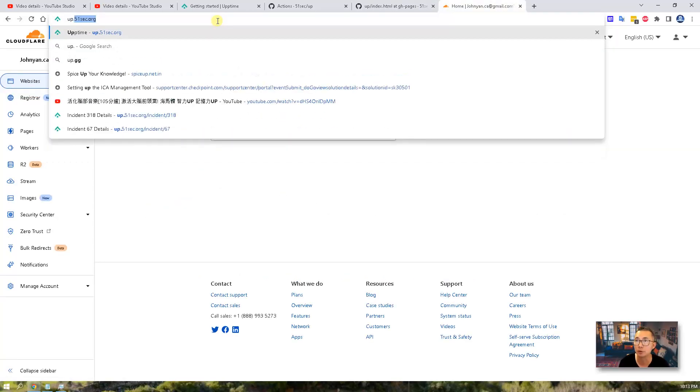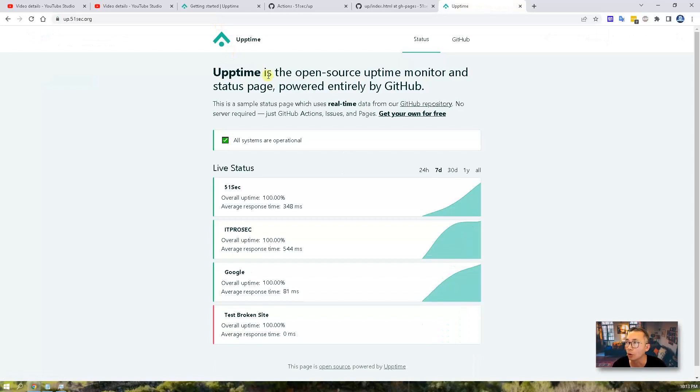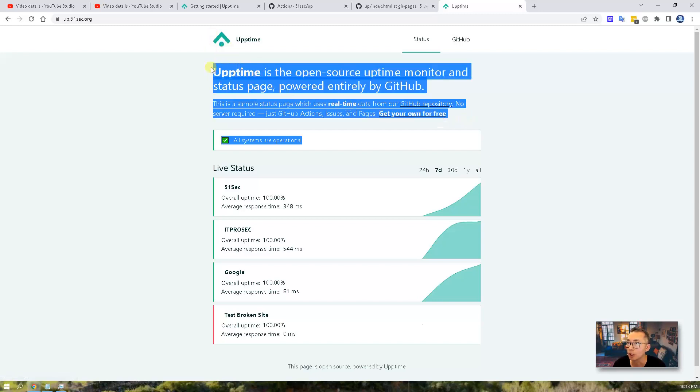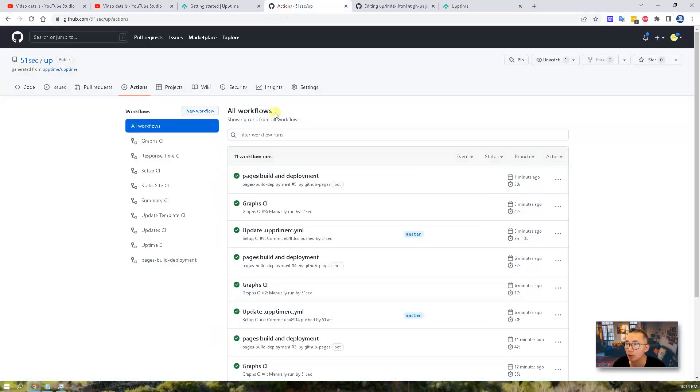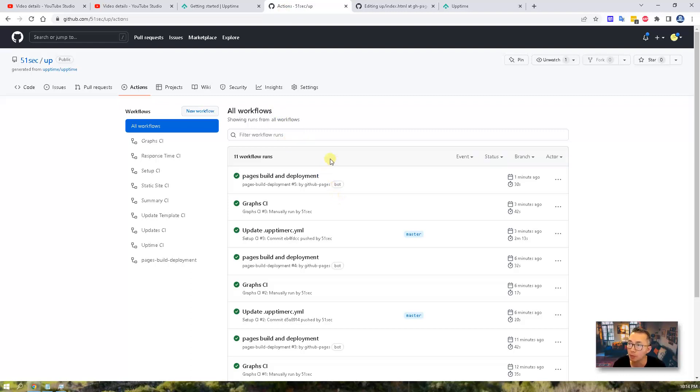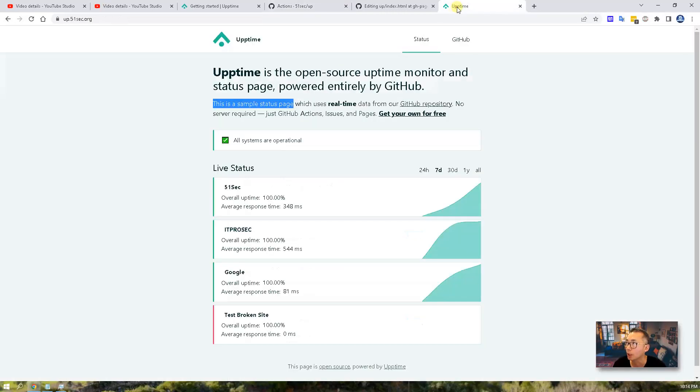Open app.51sec.org on this page. So now you can see this page is still using default settings. Then you will see the Uptime is open source, uptime monitor and status page. This is a sample status page as well, but you will see live status, peoplesec and idplussec is showing correctly here. From the actions page, you can see all workflows has been completed successfully. There's no error message here. That means all configuration has been submitted successfully, and the deployment has been completed successfully. That's why we can see this page here. So that's all I want to show you.